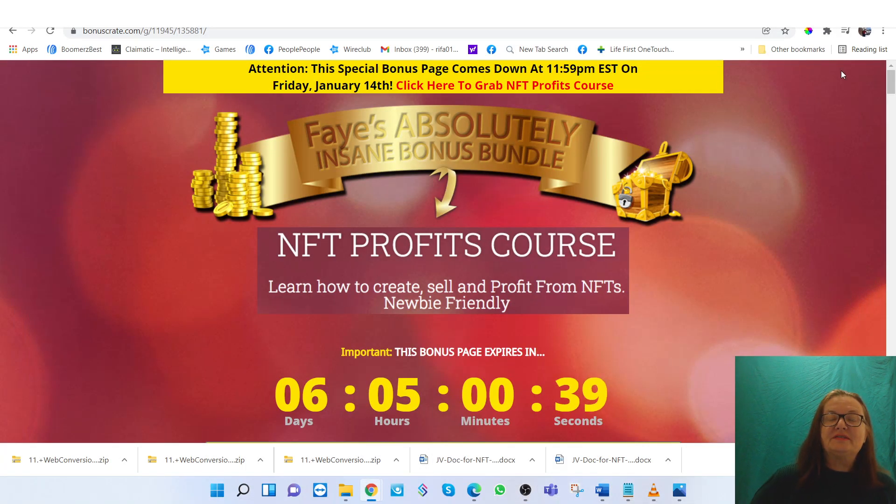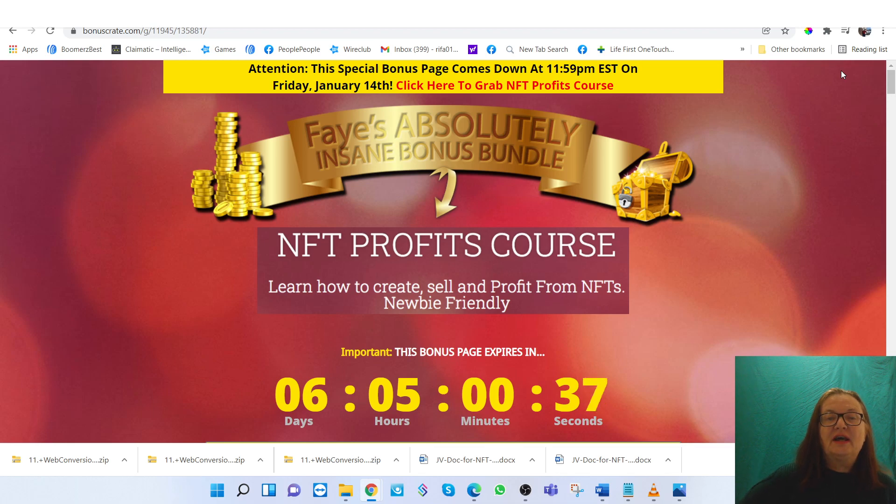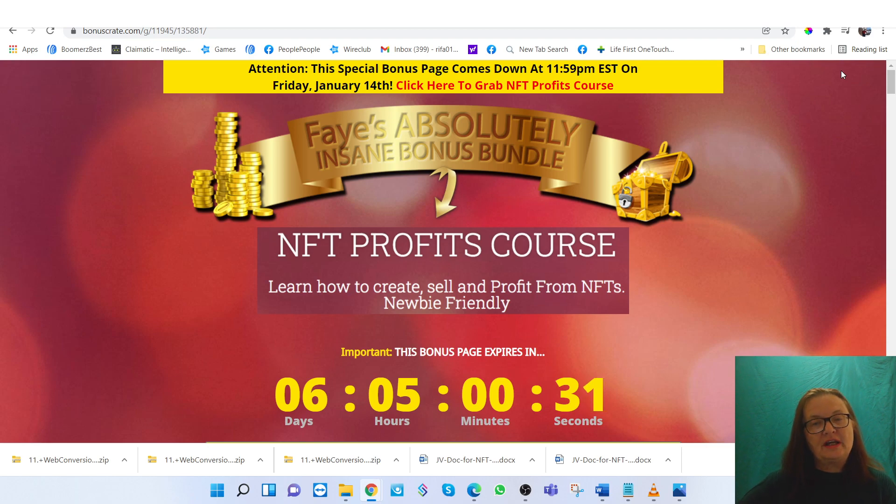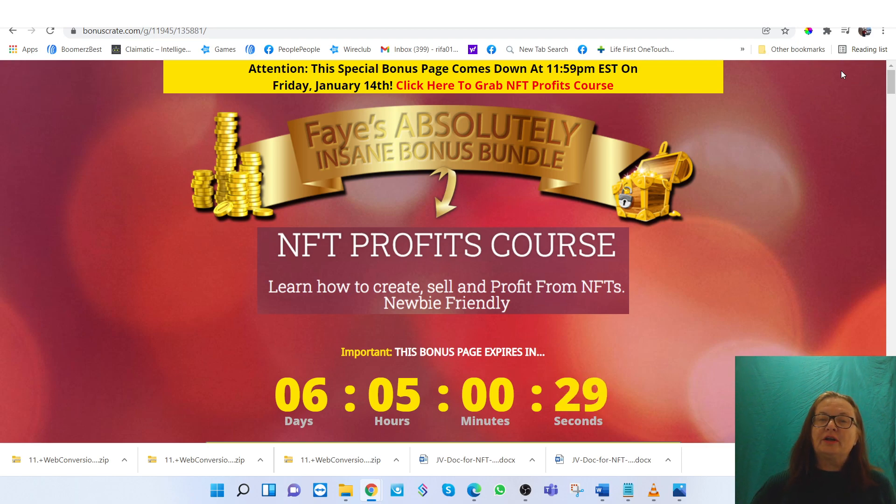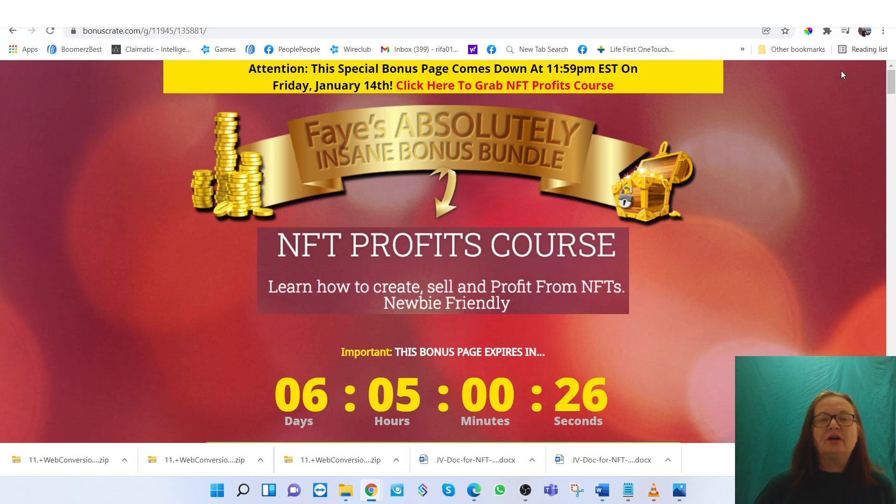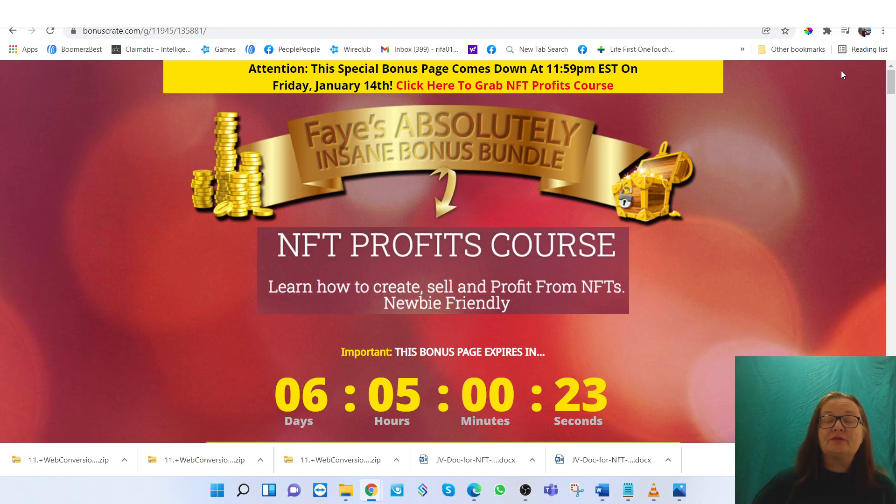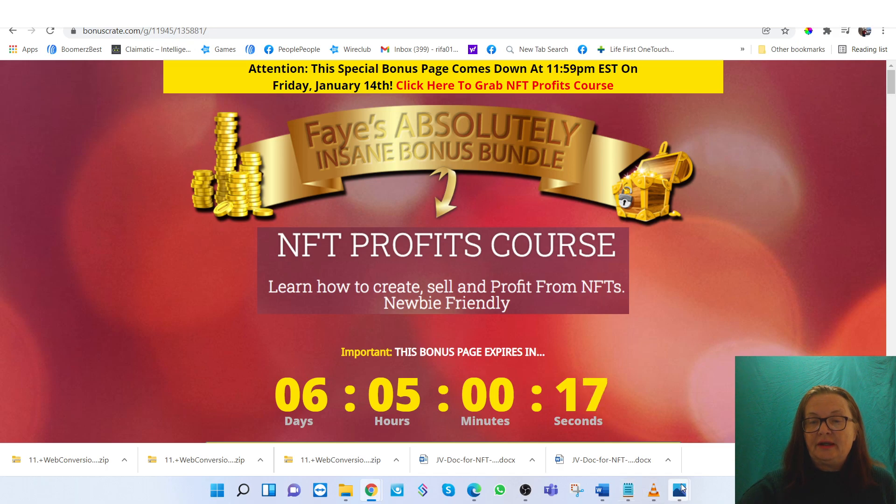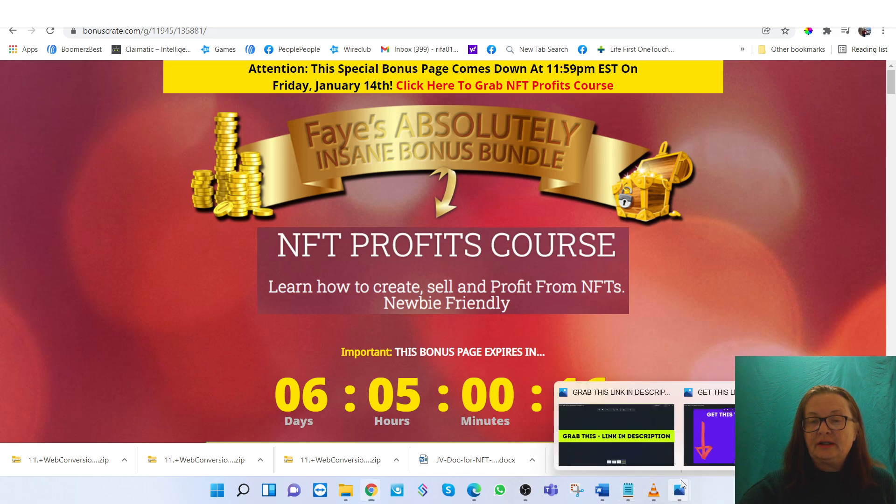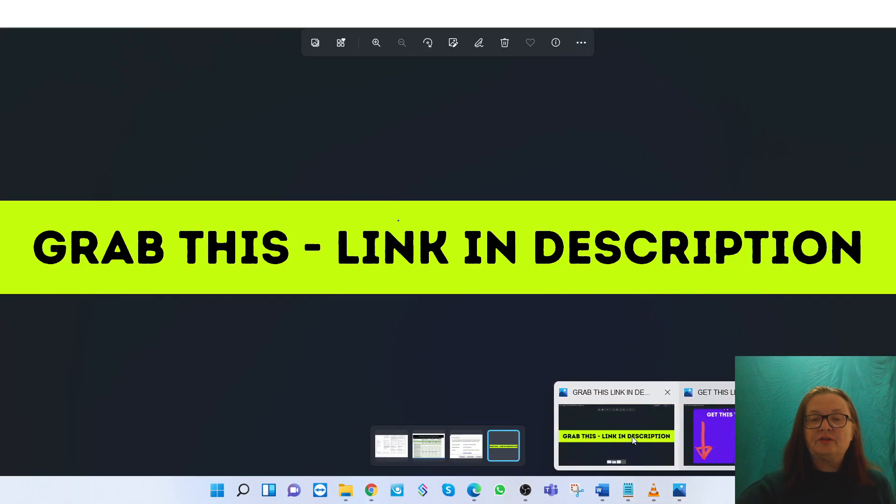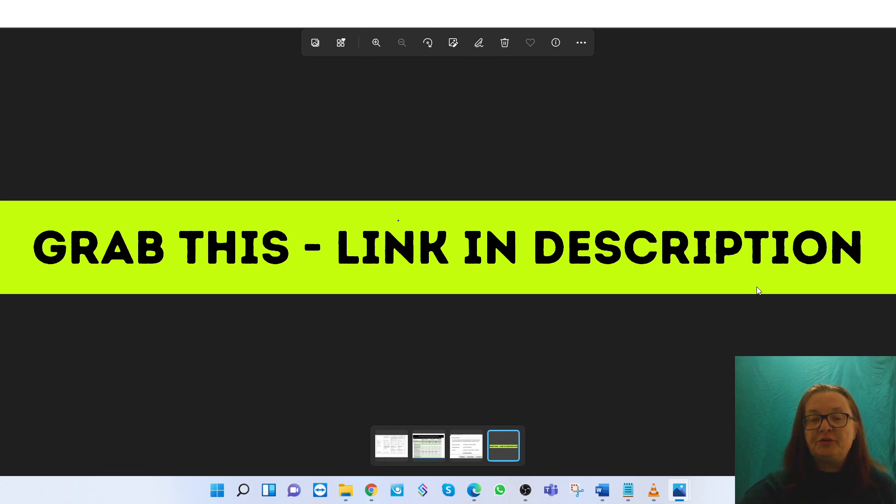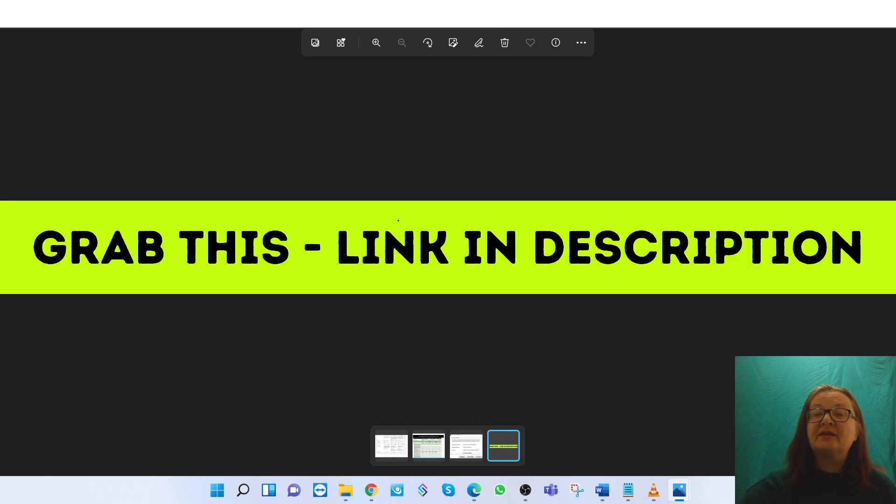Hi everyone, this is Faye Hurl with Boomer's Best. Today I'm going to do a product review of NFT Profits course. In a nutshell, we're going to go into the members area and take a look at exactly what NFT is and what this course has to offer. If you're interested, you can click the button right below this video. If you go through that link, you're going to get some awesome bonuses when you buy this product.